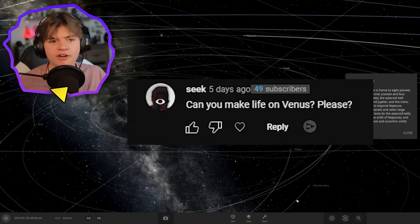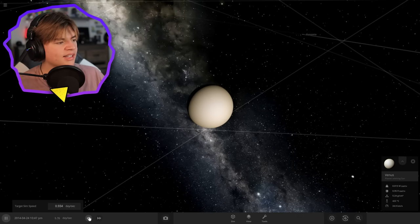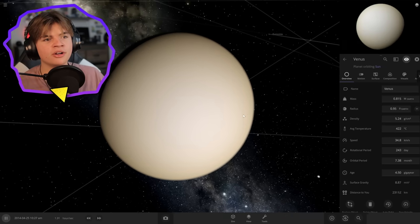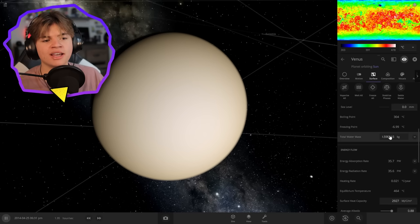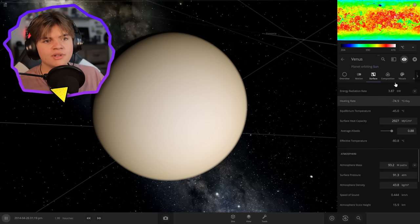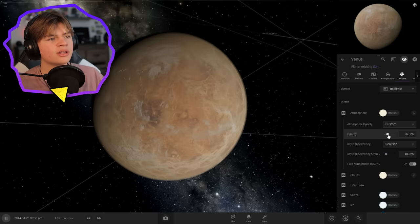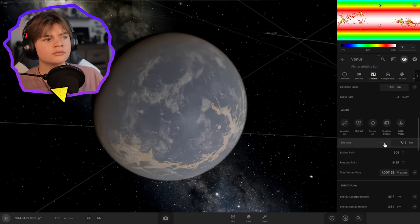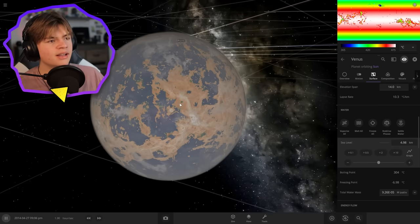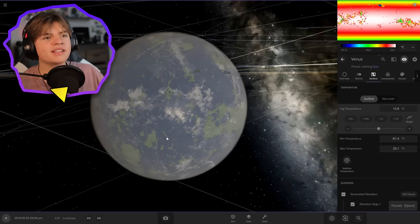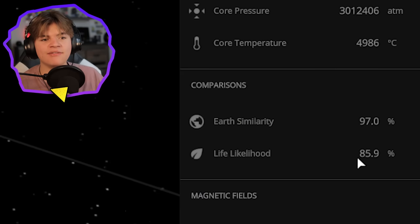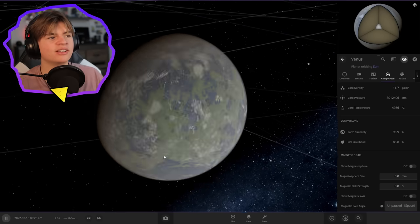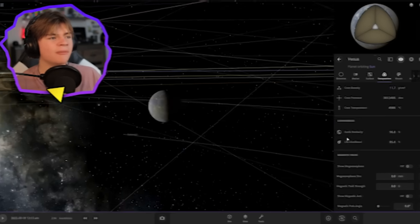Seek says can you make life on Venus? Let's try it. The thing with Venus is it has a super thick atmosphere that burns anything. Let's start by making the atmosphere not as thick. We're going to turn down this atmosphere layers to one, and make the atmosphere not as thick so you can actually see the surface. Then we're going to add some water and vegetation. That gives us 85.9% chance of life on Venus. Venus would definitely have a good chance of developing life now.